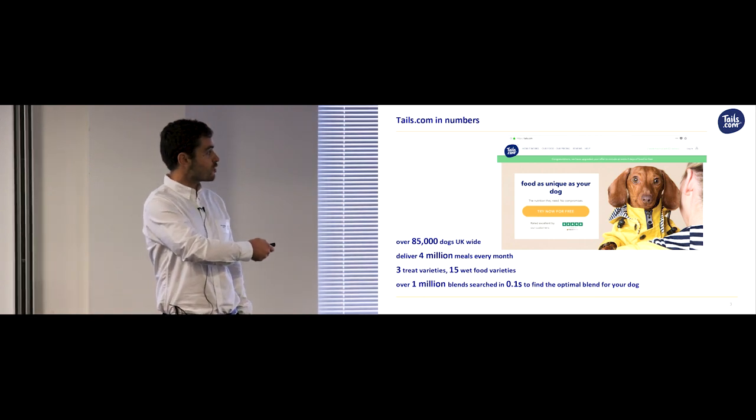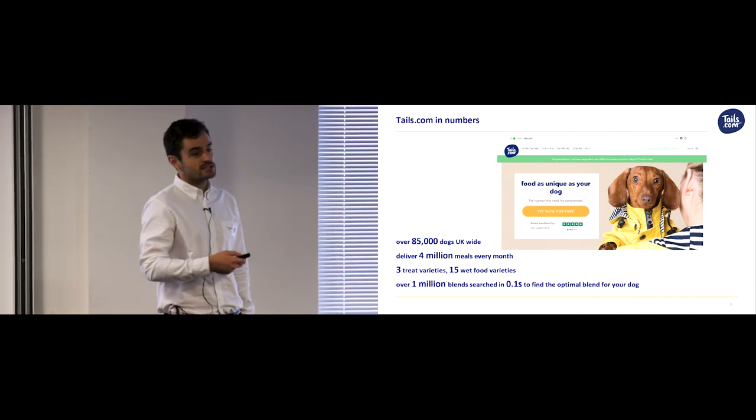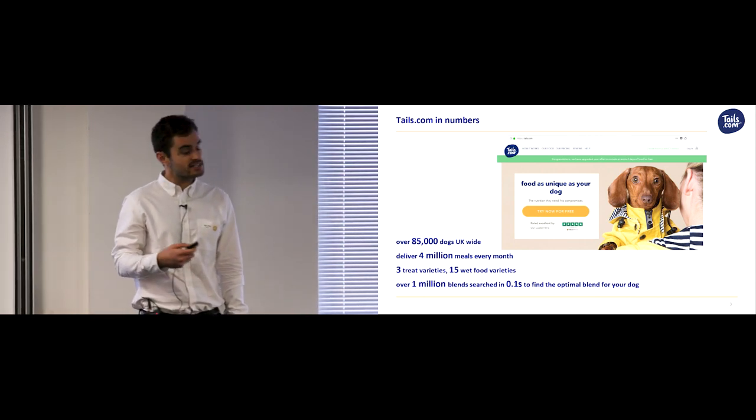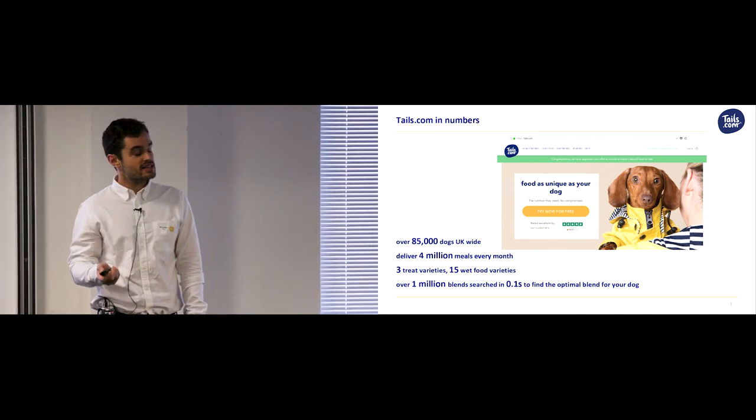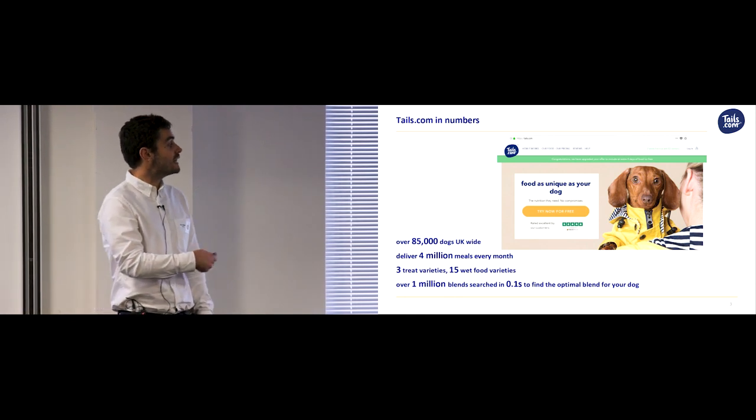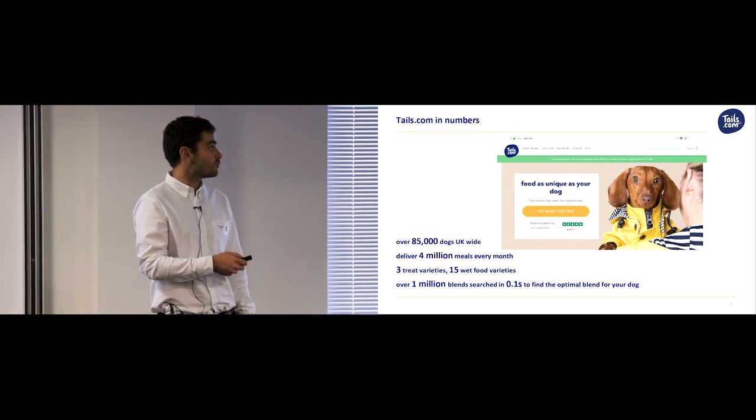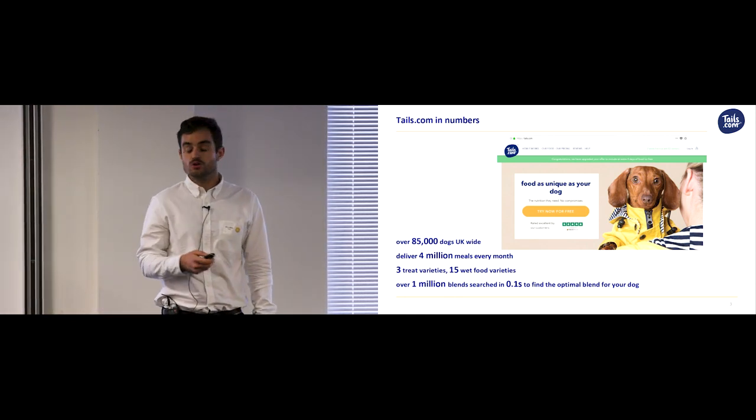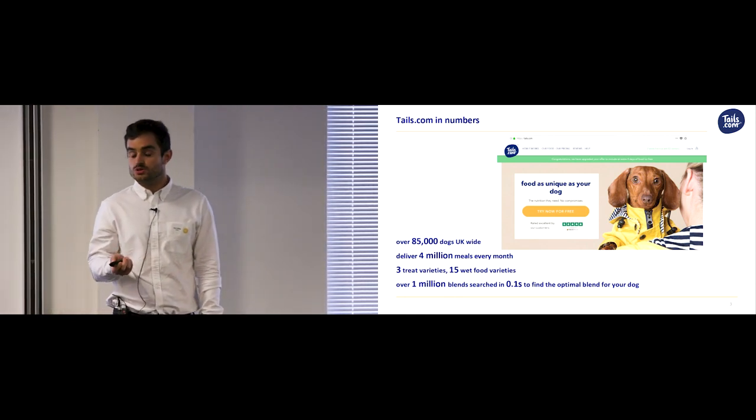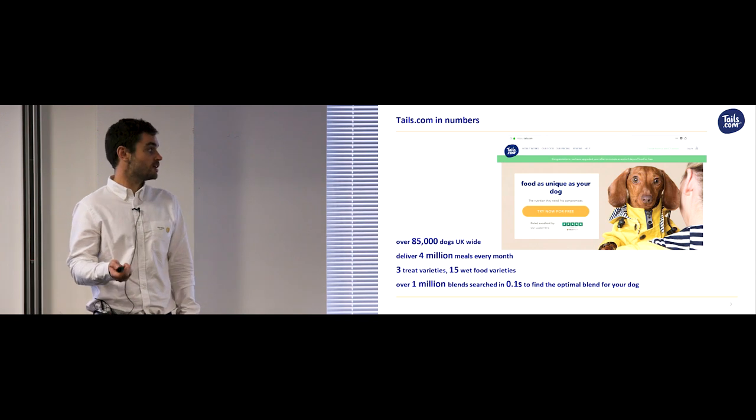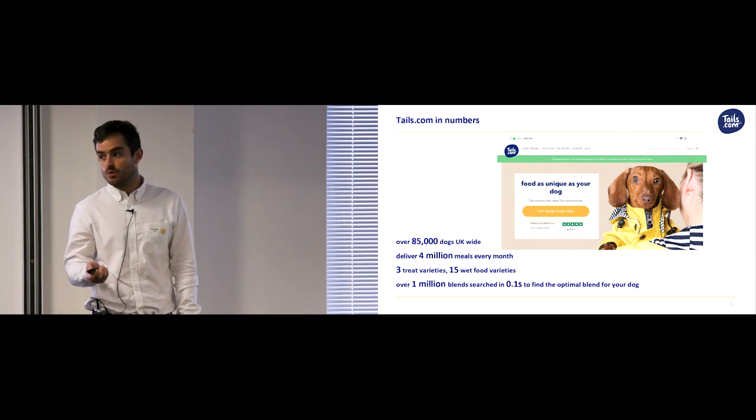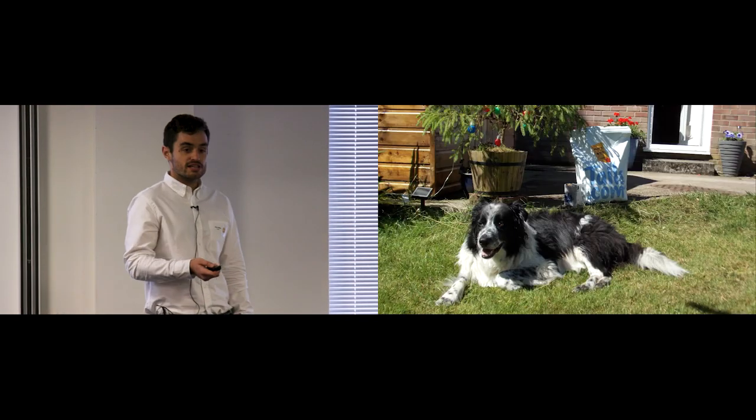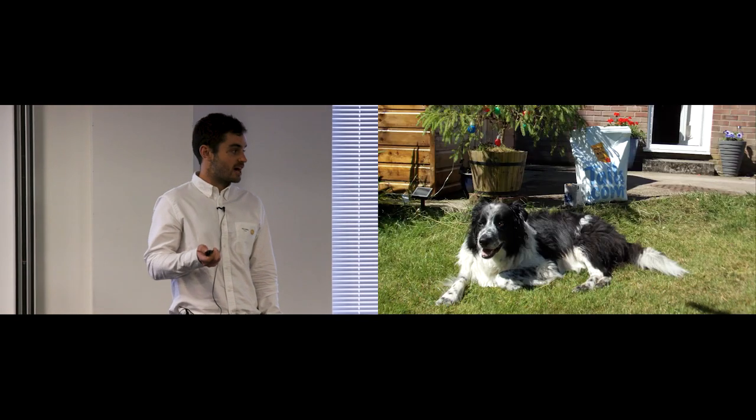Wesley signed up with him at Tails.com by putting in details such as his weight, his breed, his activity, and Tails searched over a million blends to find the one that was right just for him. And also they'll even put it to his doorstep every single month so he doesn't have to worry about it. Hence, Wesley is an extremely happy dog.